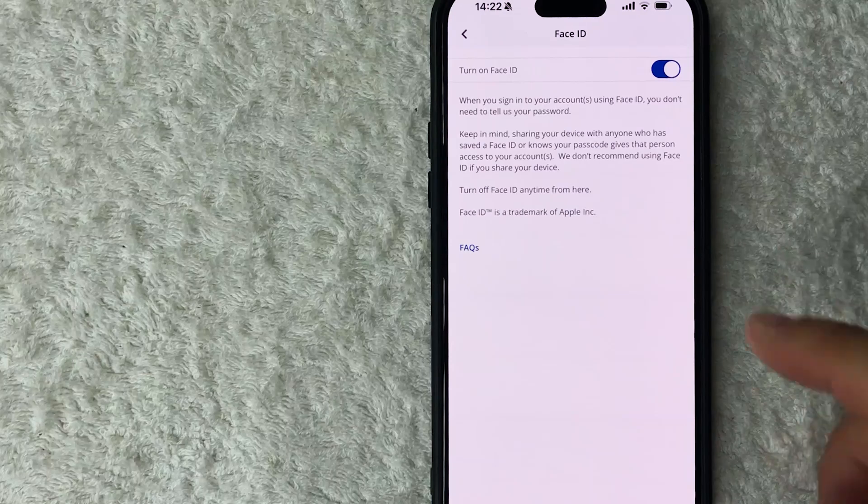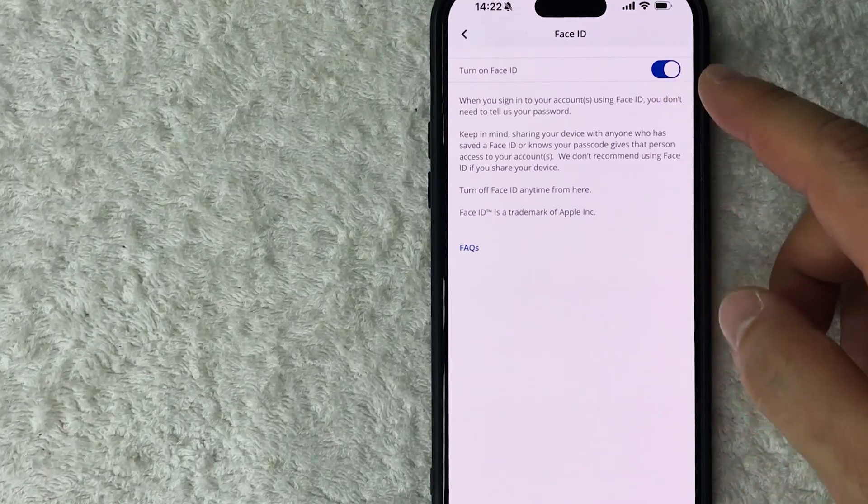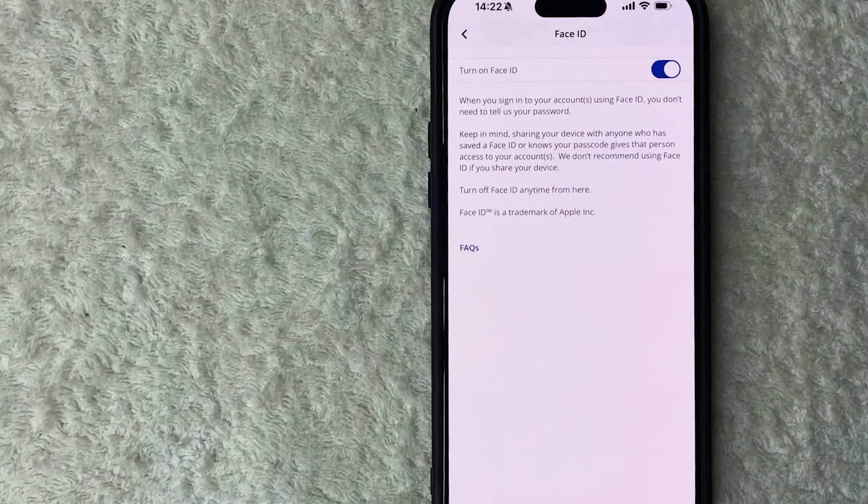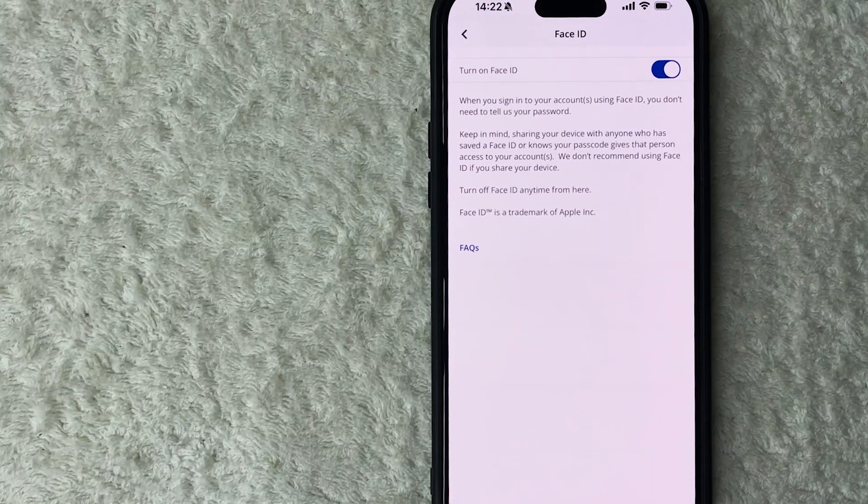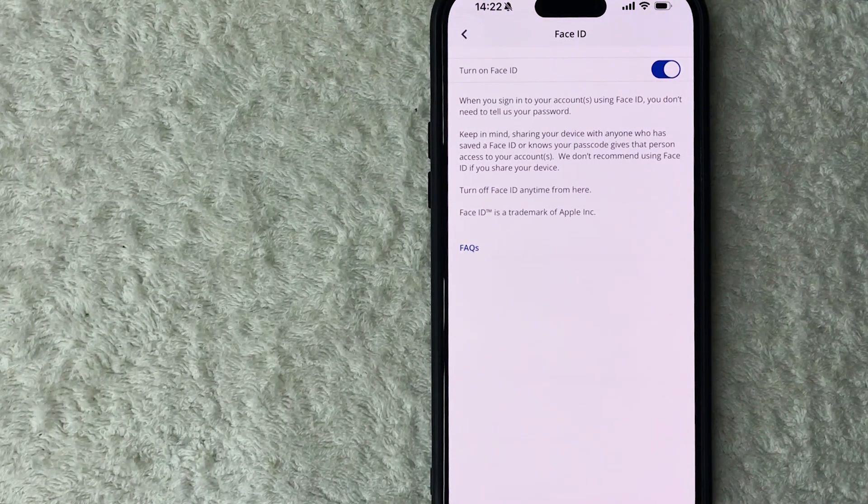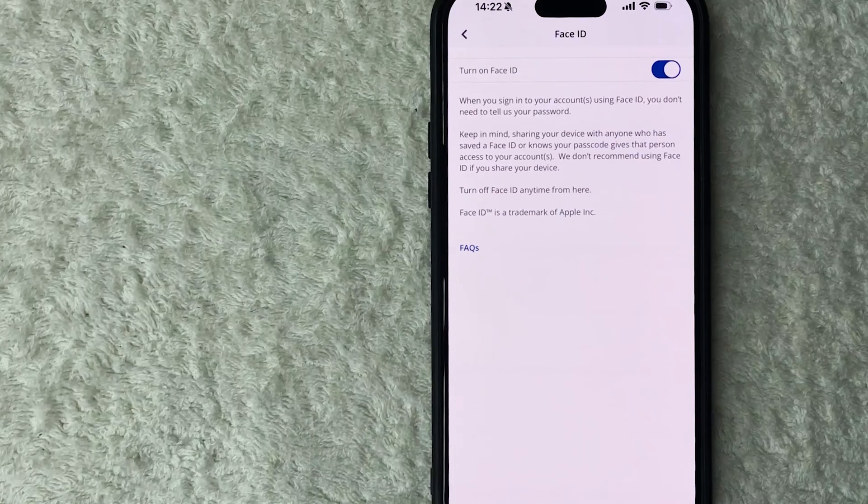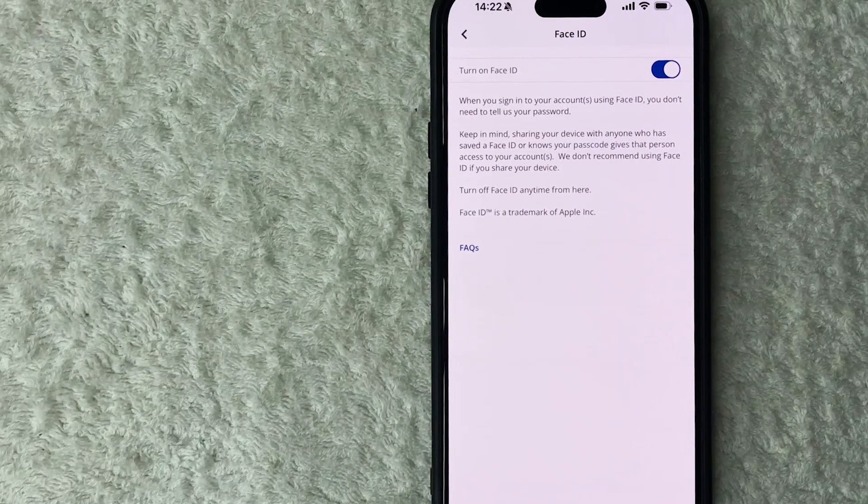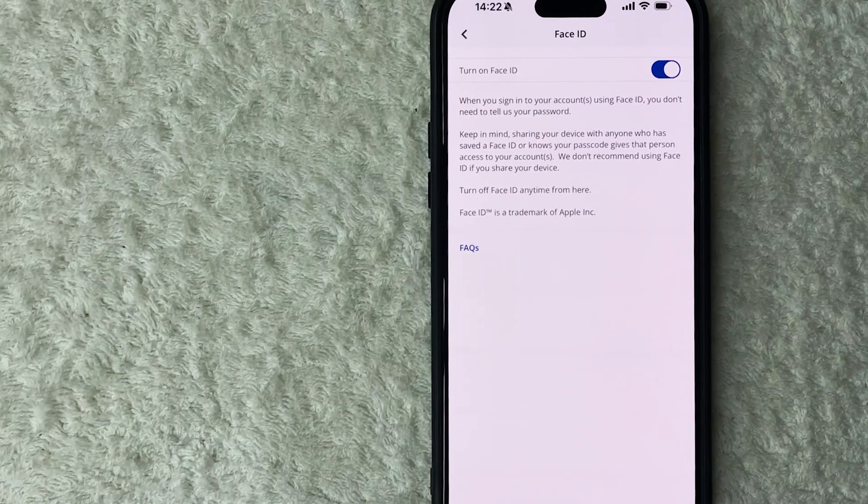So now when I log into my Chase account instead of putting in my password I can simply just use my Face ID registered on my phone. So let me close this out and show you what I mean.